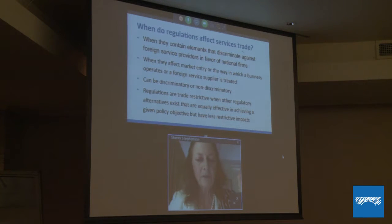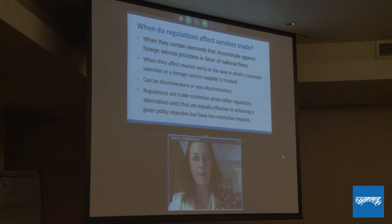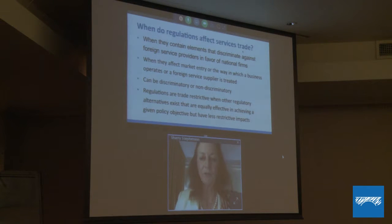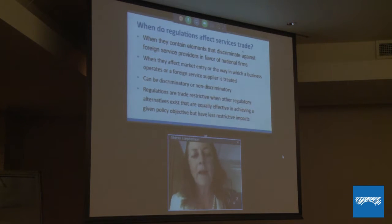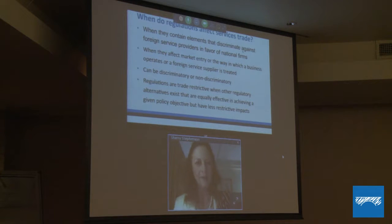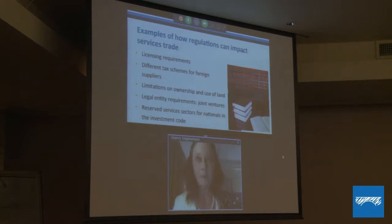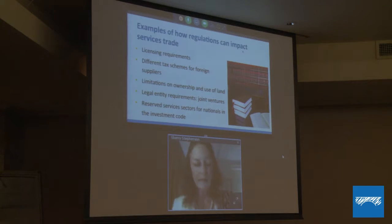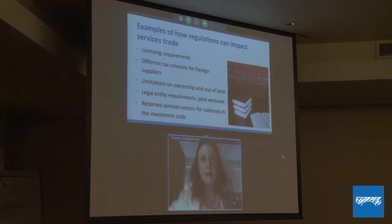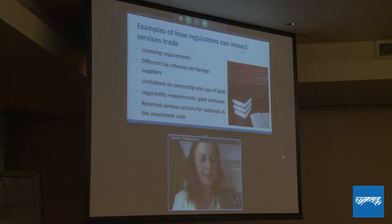Regulations are trade restrictive when other regulatory alternatives exist that are equally effective in achieving a given policy objective but have less restrictive impacts on trade — that's a key concept. Examples of how regulations can impact services trade include: licensing requirements that might be discriminatory, different tax schemes for foreign firms, limitations on ownership and use of land, legal entity requirements for joint ventures, sectors that are off limits in the investment code, and local content requirements. This list is almost infinite.